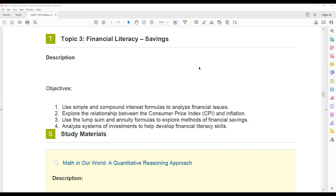You will use simple and compound interest formulas to analyze different financial issues. Make sure you are learning the difference between simple and compound interest and those key words in the problem that tell you it's a simple interest versus a compound interest. Those problems do set up differently and they have different methods to solving. So it's important you can identify the differences in the problems and identify the correct way to approach them.